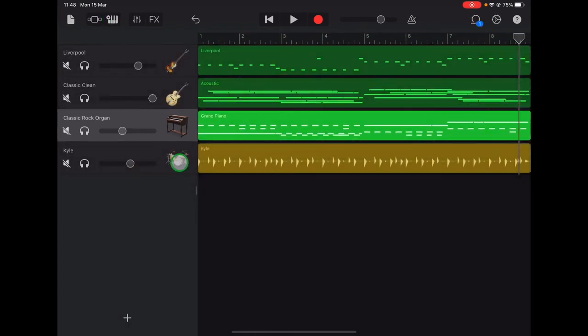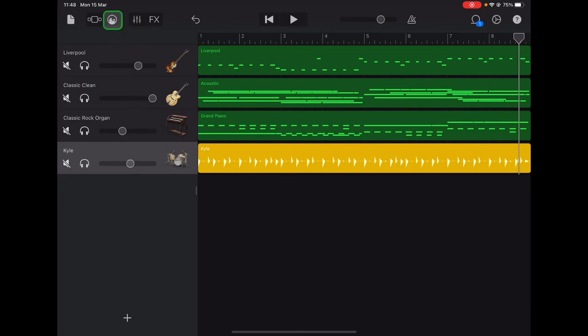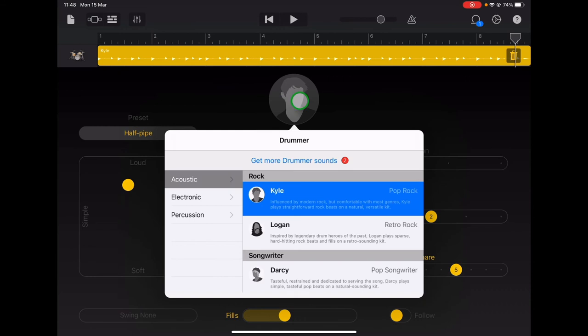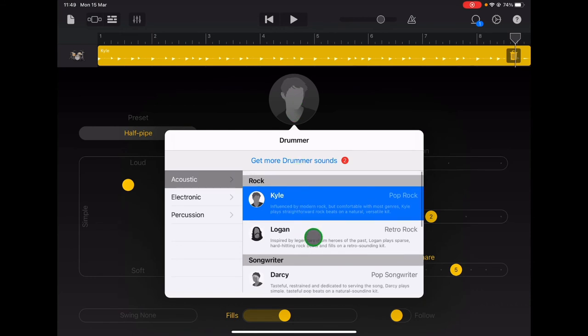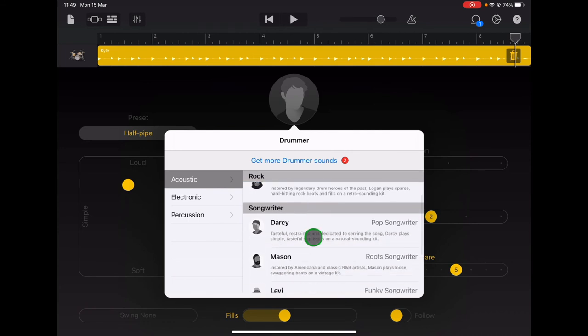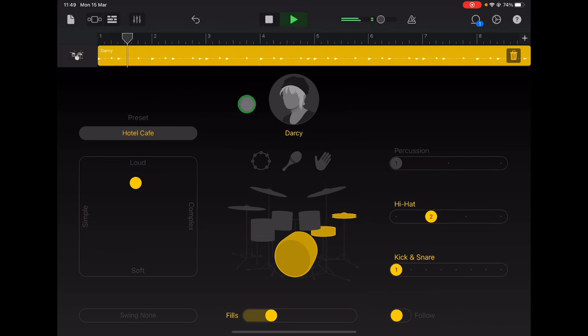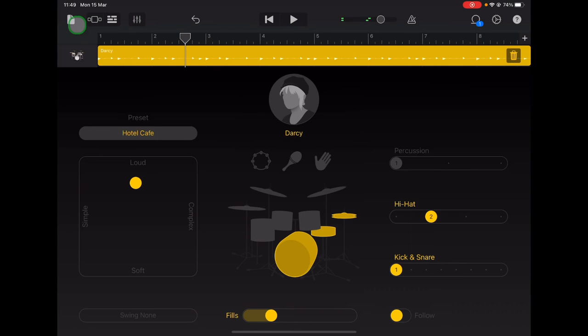Select the drum track. Go up to the drummer icon in the top left hand corner. If you tap on Kyle, you'll see a list of other drumming sounds to choose from. Let's try Darcy instead. Once you're happy with that drum sound, you can try other sounds as well. Then go back to your tracks view.